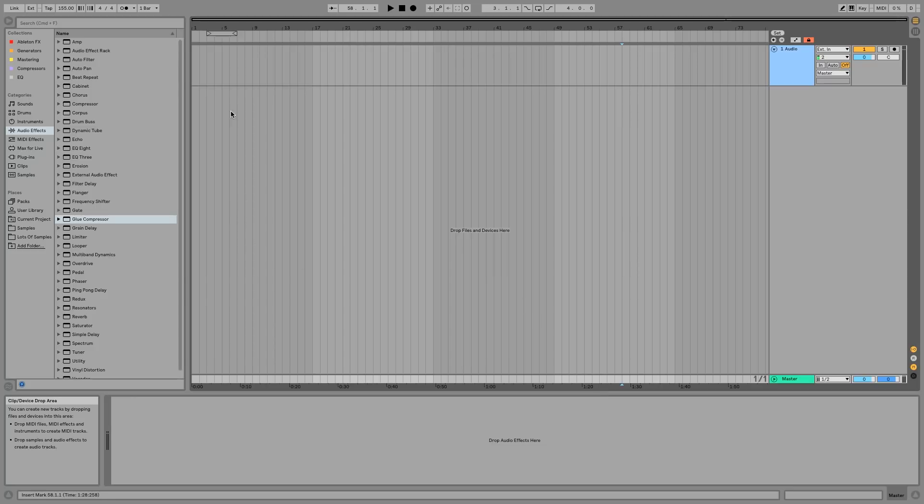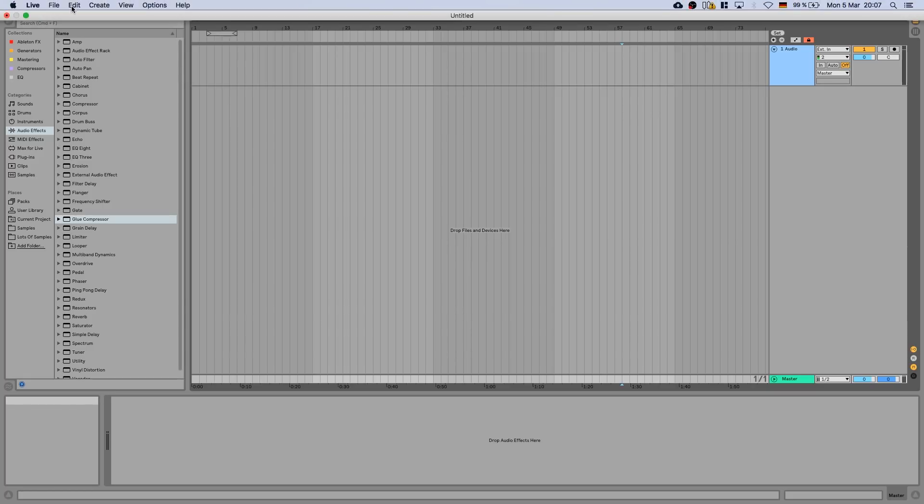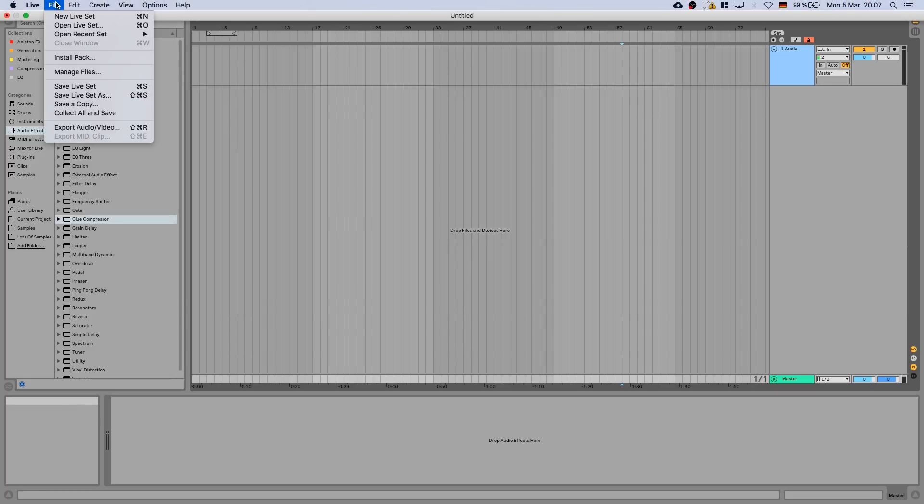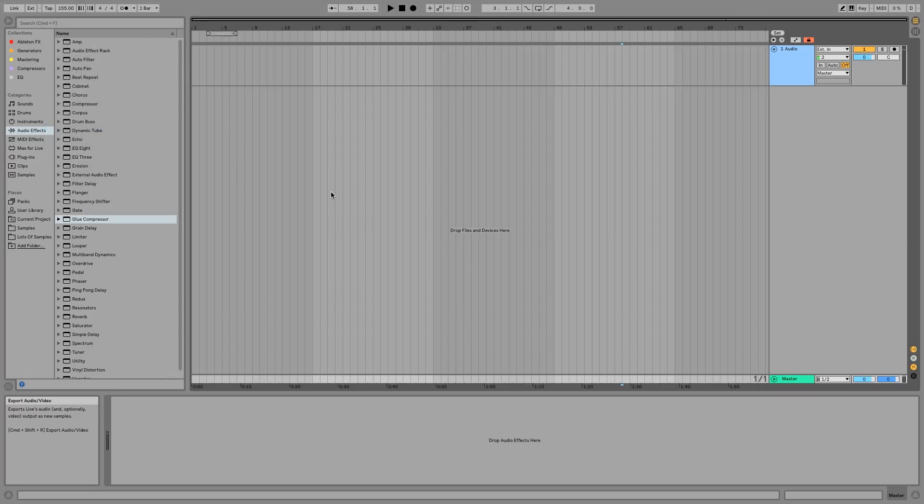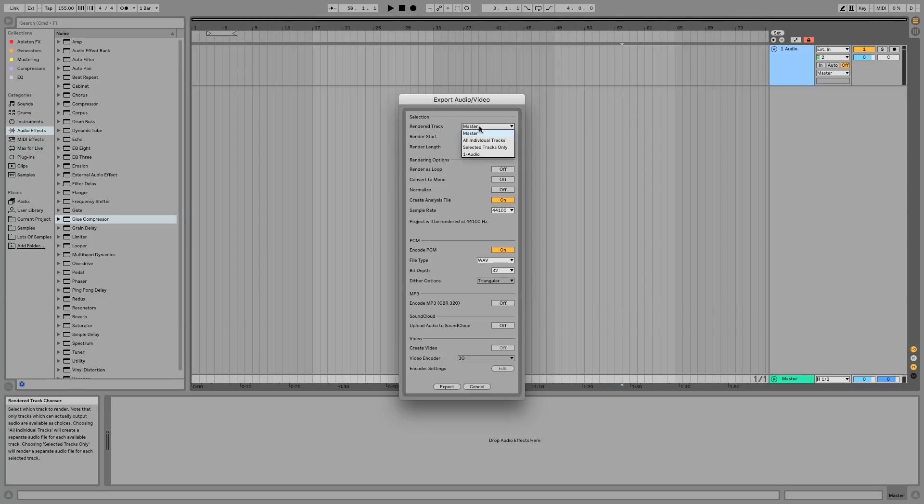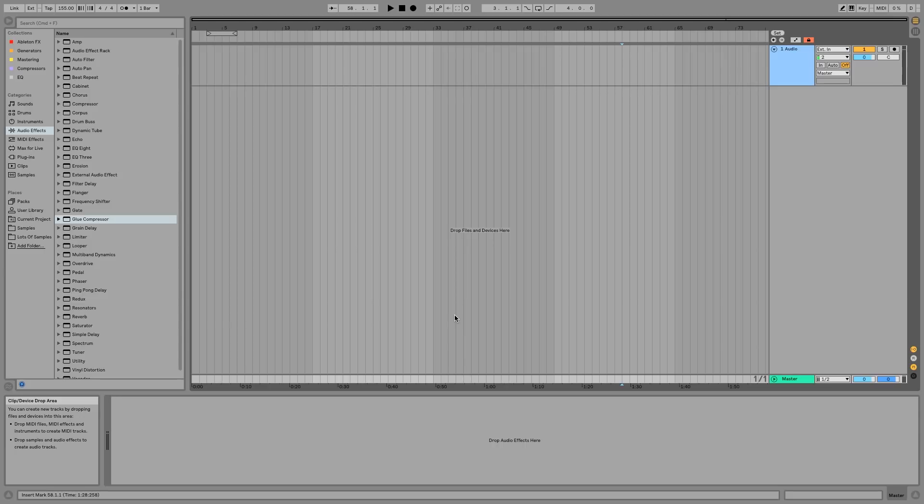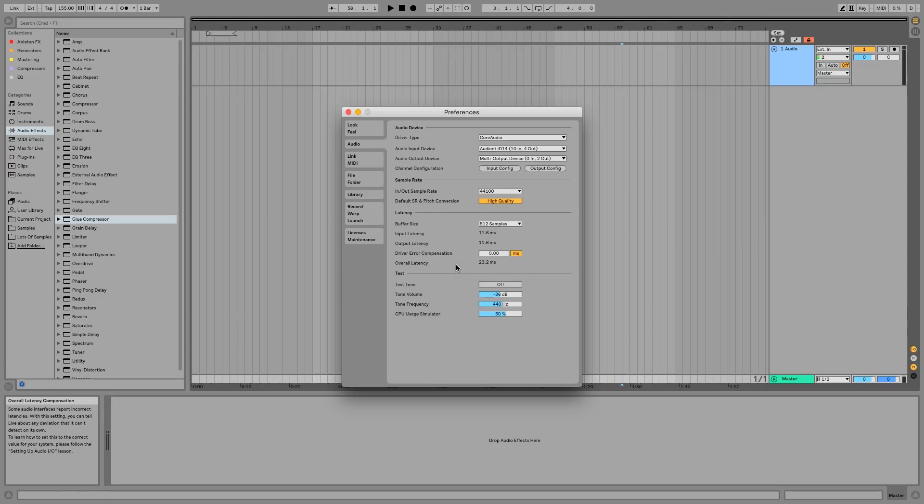If you've got a full project, you can basically just go ahead and go to File, Export Audio, and then over here go to All Individual Tracks. Of course, if you are very organized, this is the preferred option and this will make it a lot easier for you to import your stems.